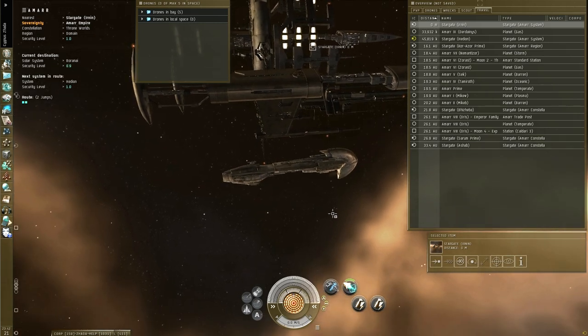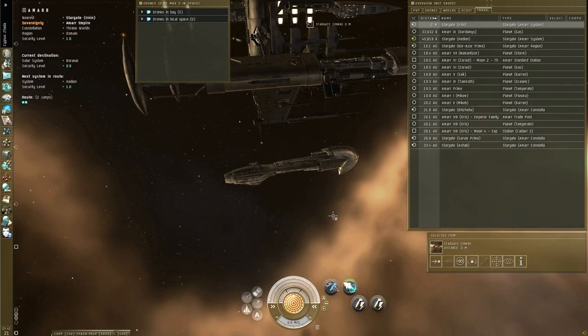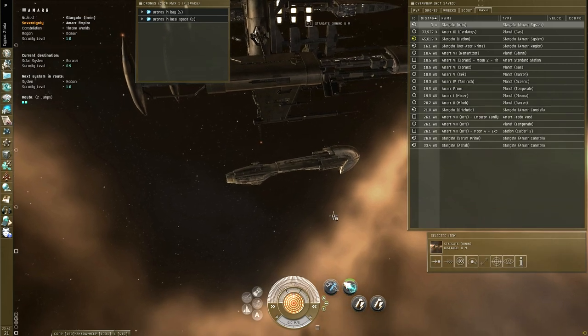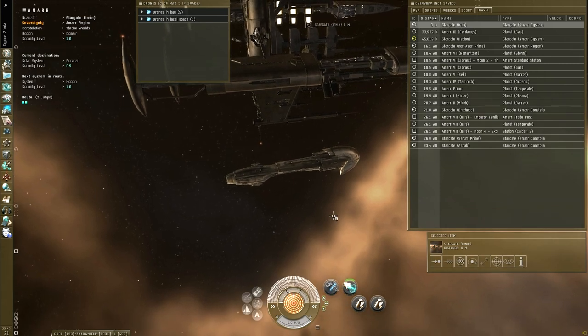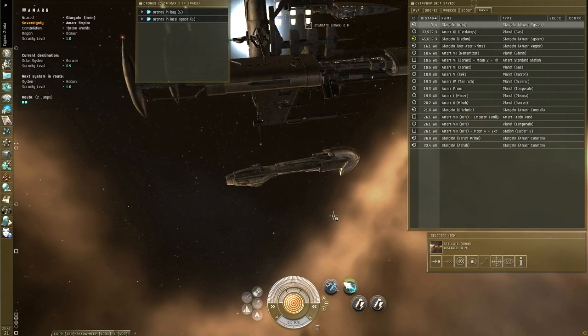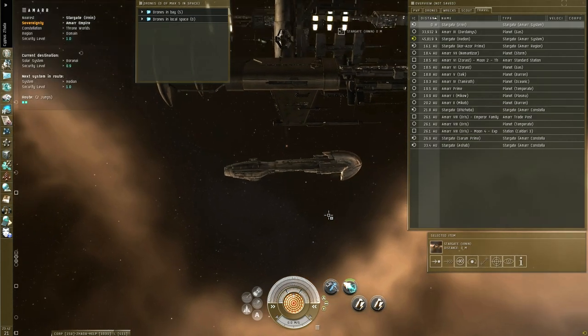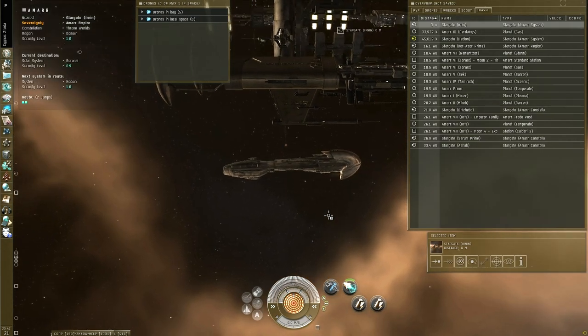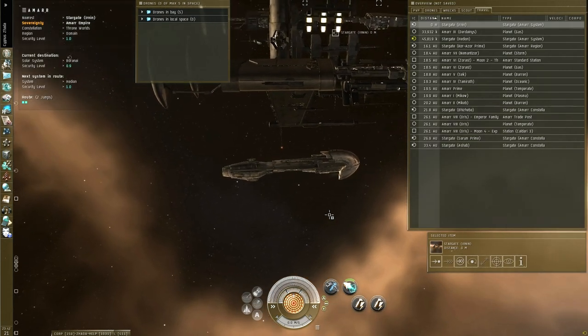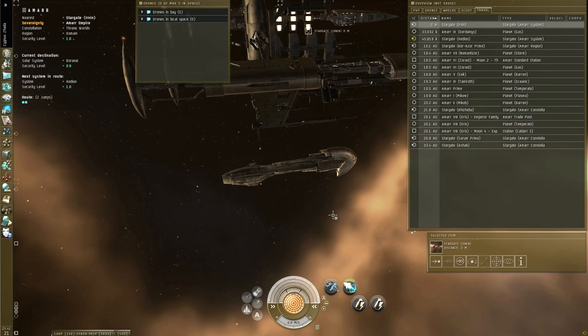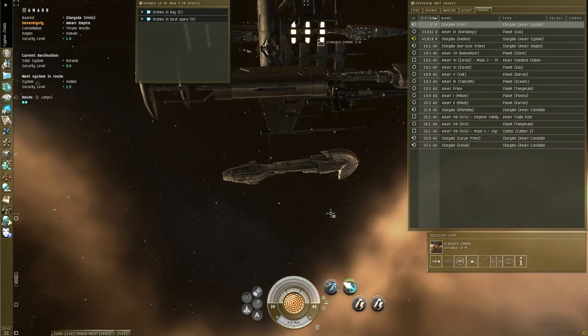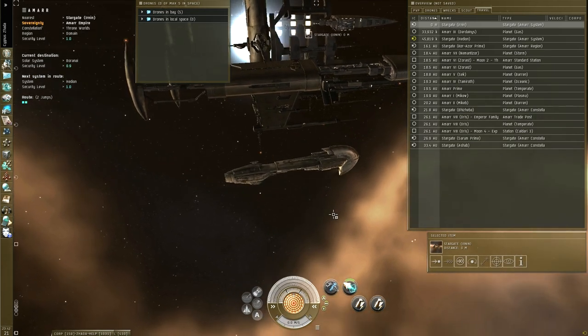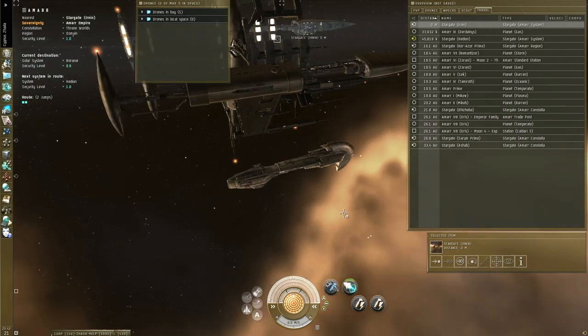If you jump into a hostile gate camp, either high sec or low sec or null sec, wormholes, and you have a very small, fast ship, most of the times you can get away. But in a bigger ship, it might be an issue.